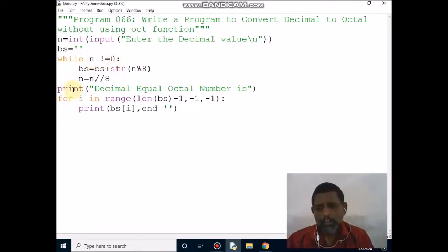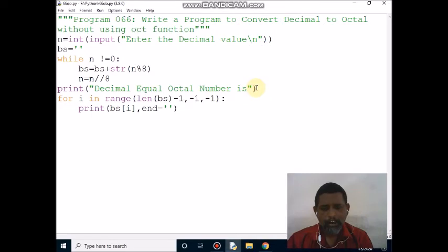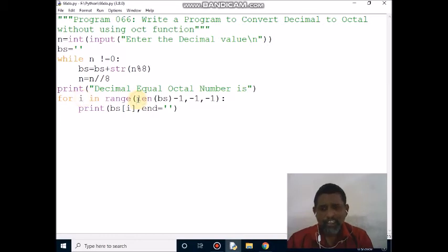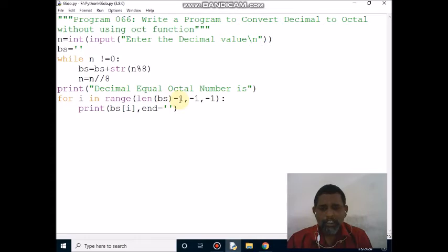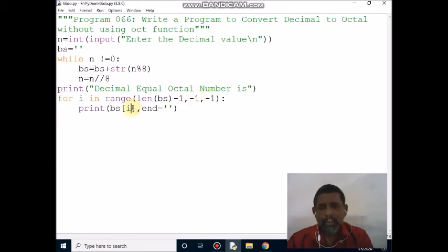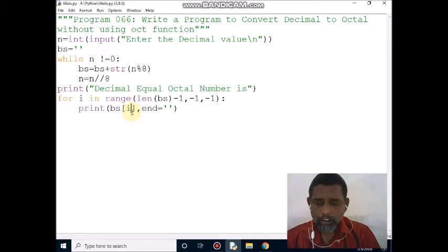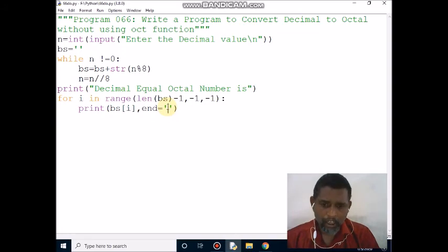Then it prints the message 'decimal equal octal value is' on the screen. Next is a for loop. i iterates over range from length of bs minus 1 down to minus 1. Length of bs is 4, so from index 3 down to -1. Control comes here and prints bs[i], which is bs[3], printing 2.